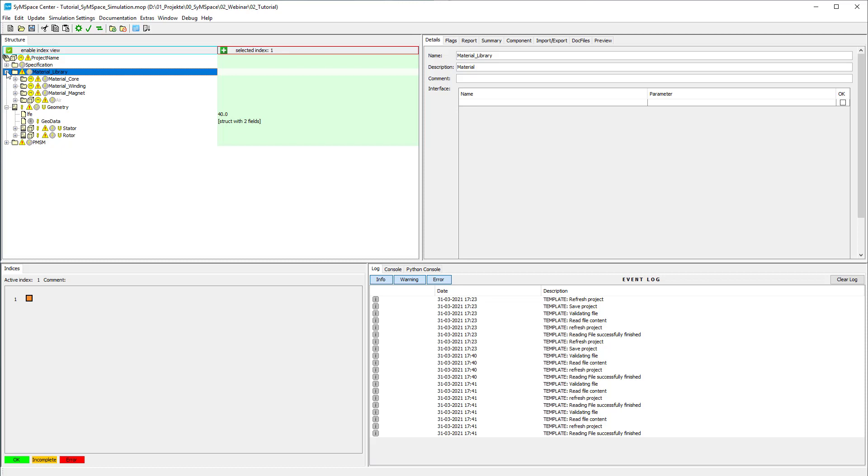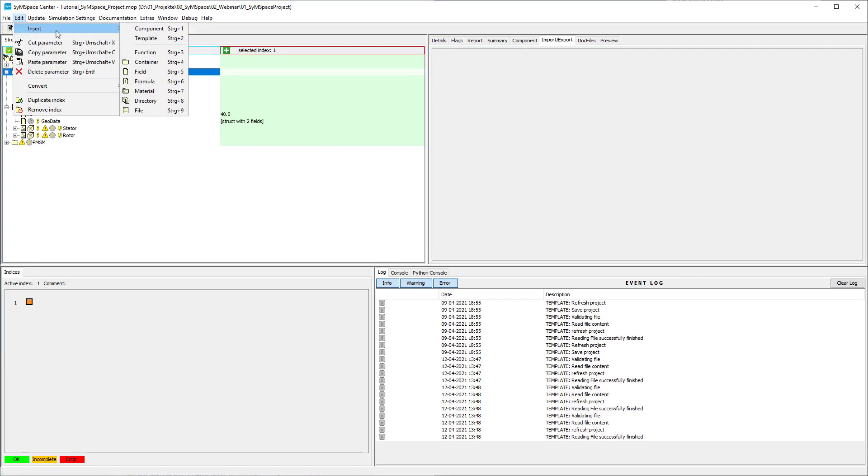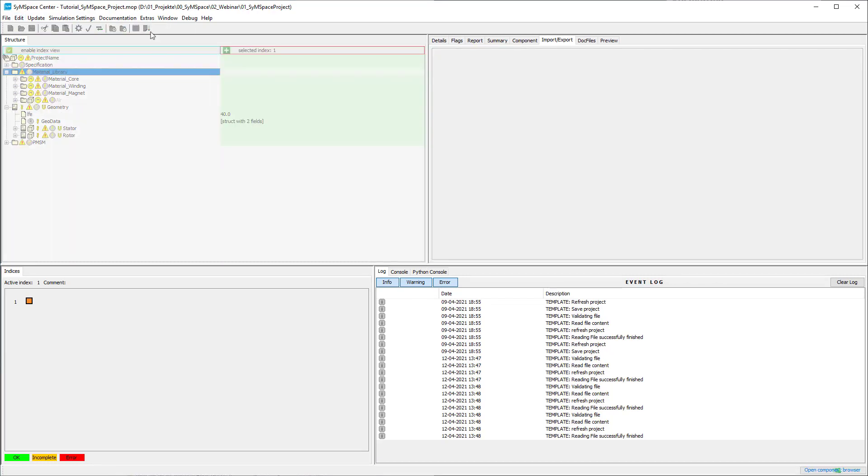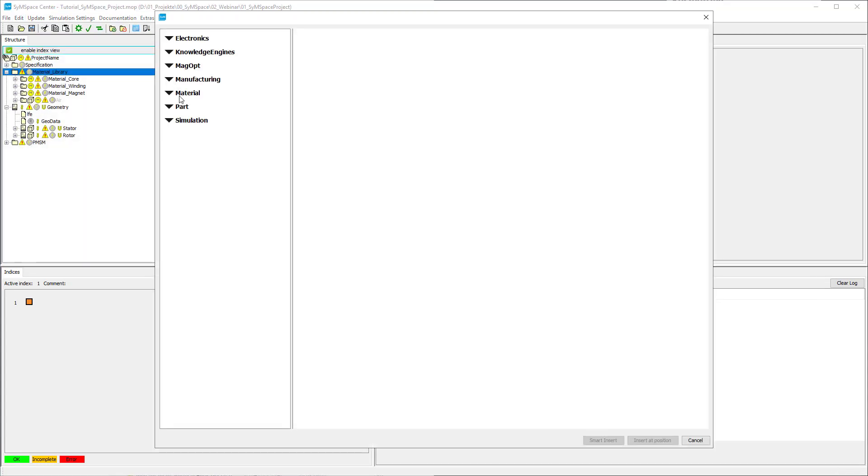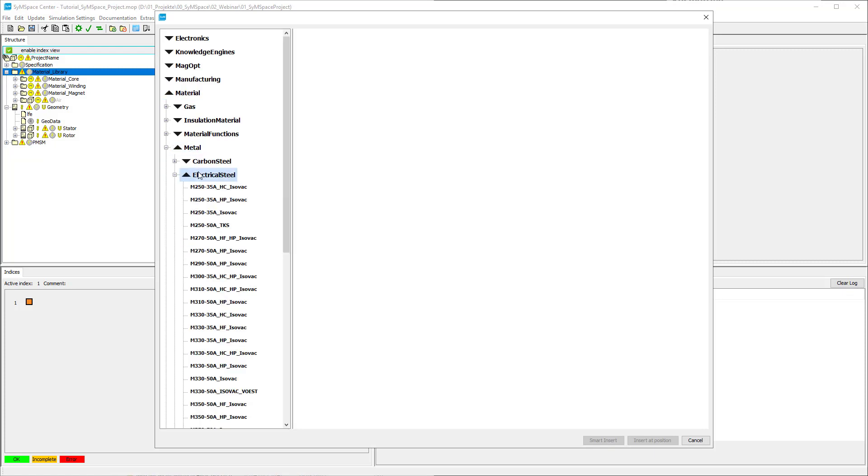In this project we want to use different materials than those default ones. As core material we insert M250-35A ISOVAC from Material, Metal, Electrical Steel.